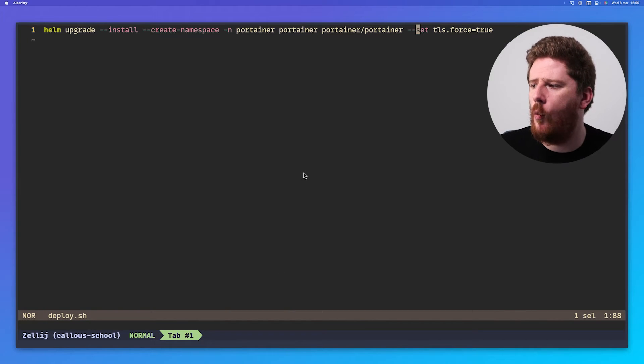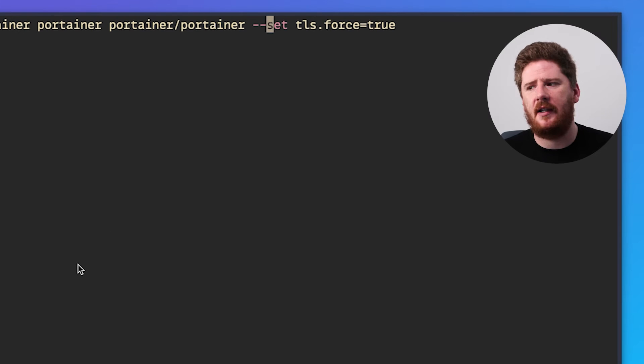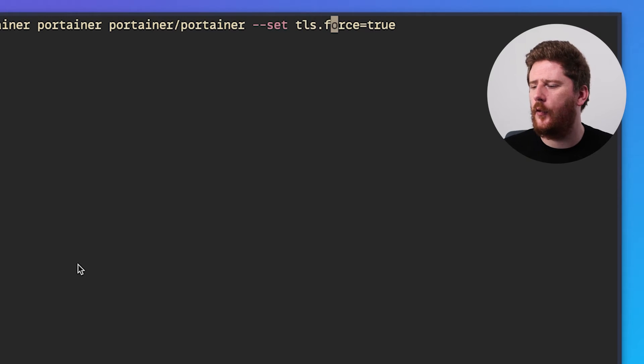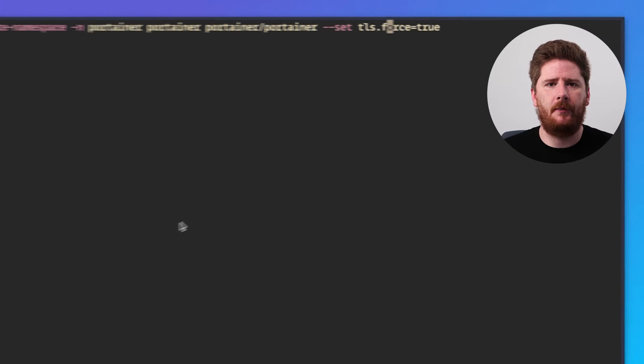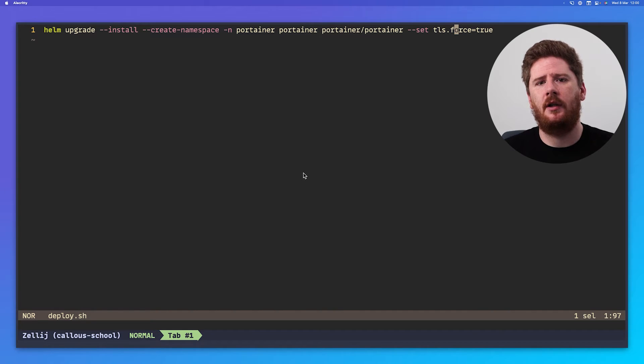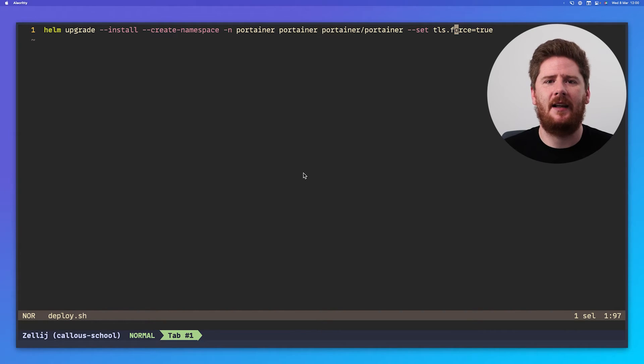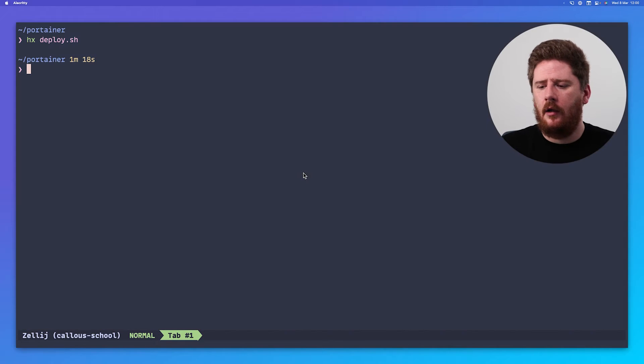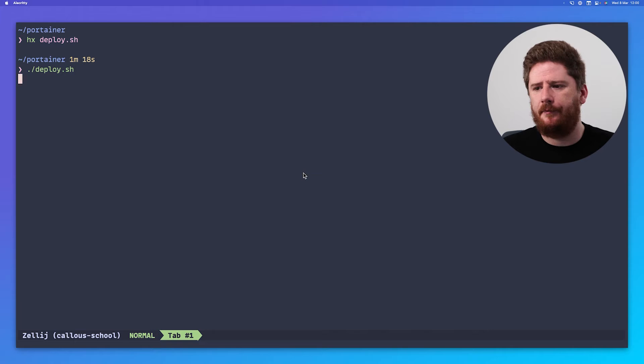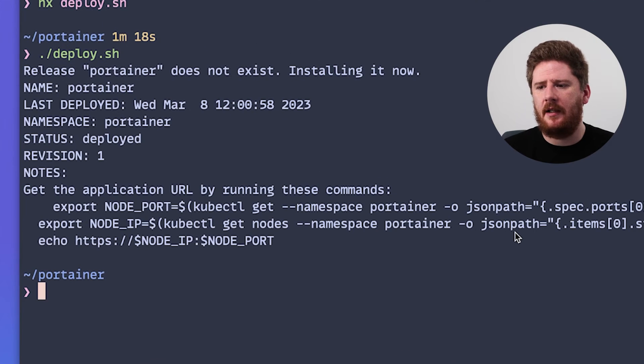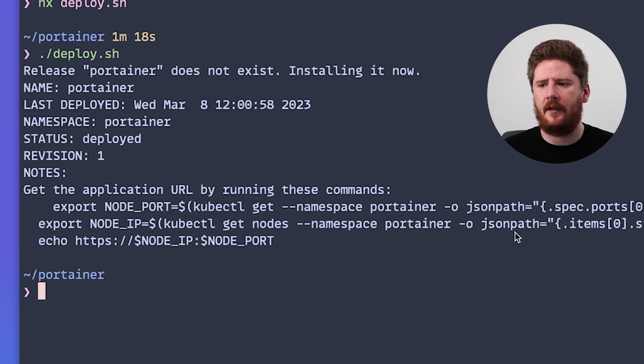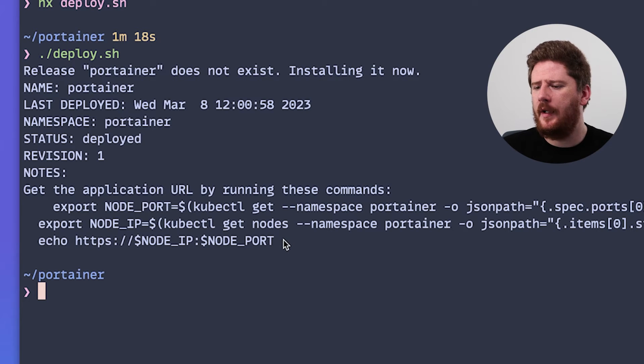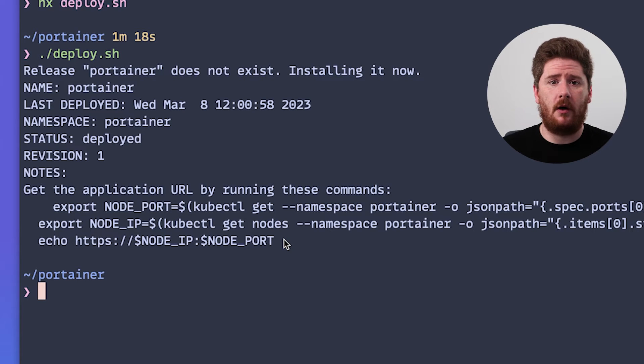Lastly, we're providing one flag, and that is dash dash set, which will set TLS force to true. This just means that we're telling Portainer to only run and expose and listen on the TLS port. Let's click this and run deploy. As you can see, my Helm upgrade dash dash install detects that the release doesn't exist and deploys it for the first time.